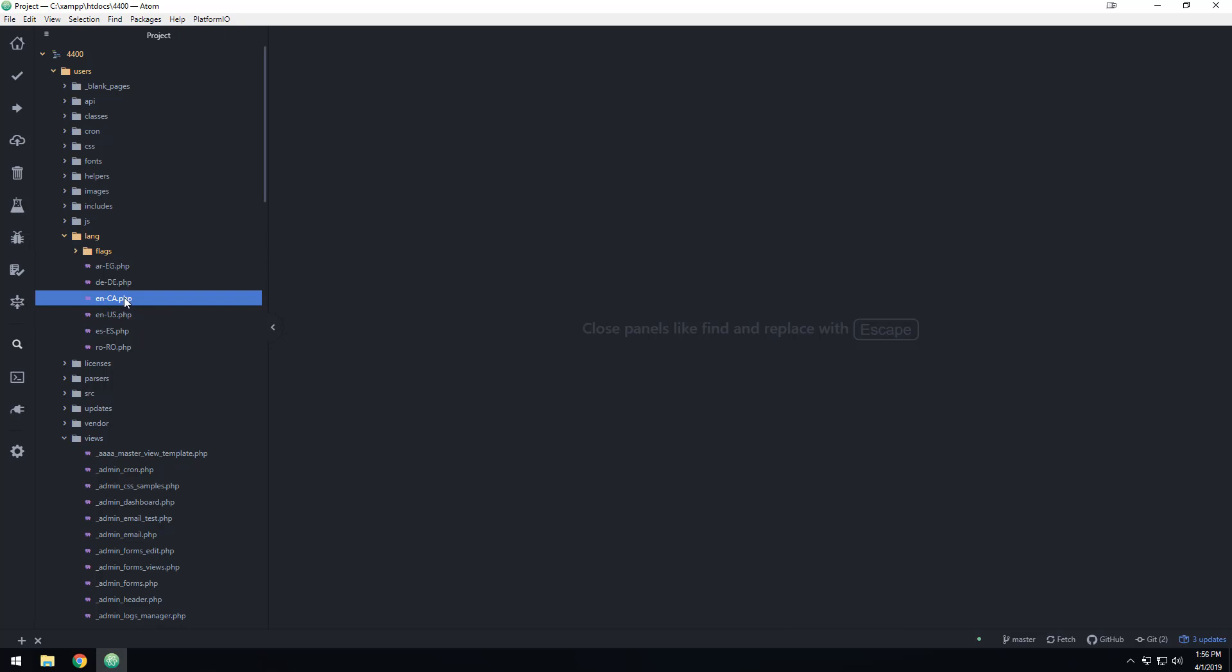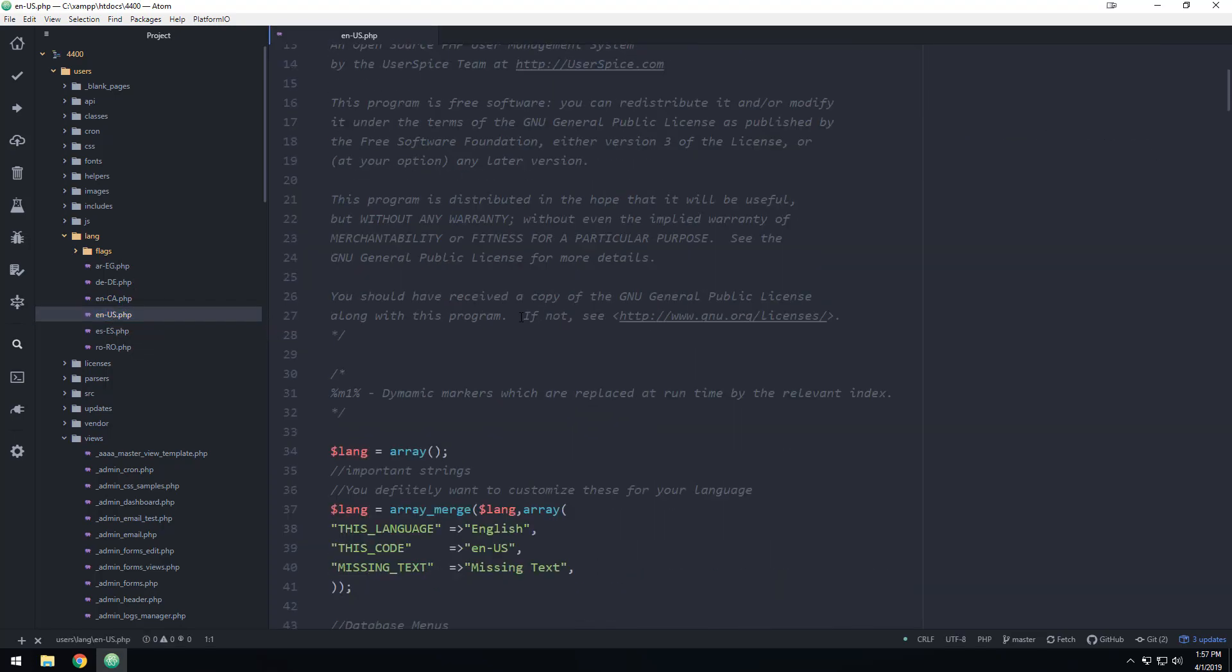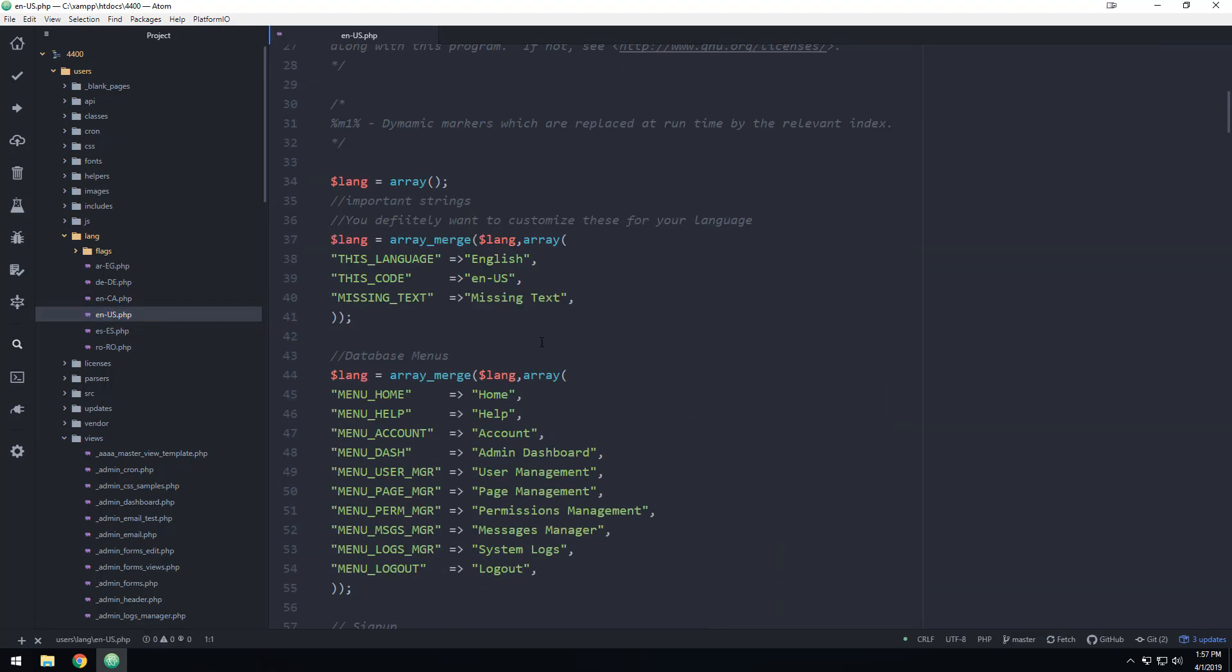And then when you do updates, you can choose whether you want the latest Canadian language or not. We may make a way to lock these languages out. But for now, just delete it if you don't want that language in there.